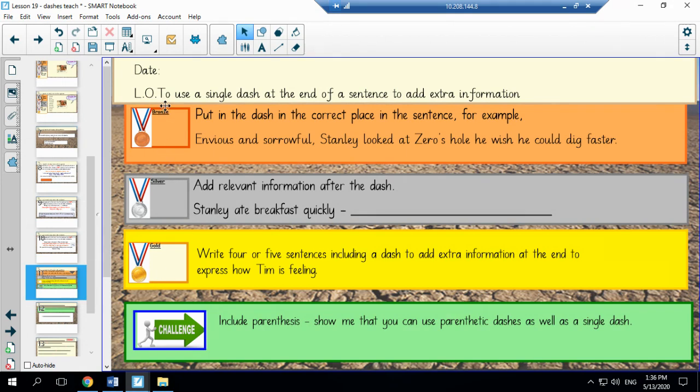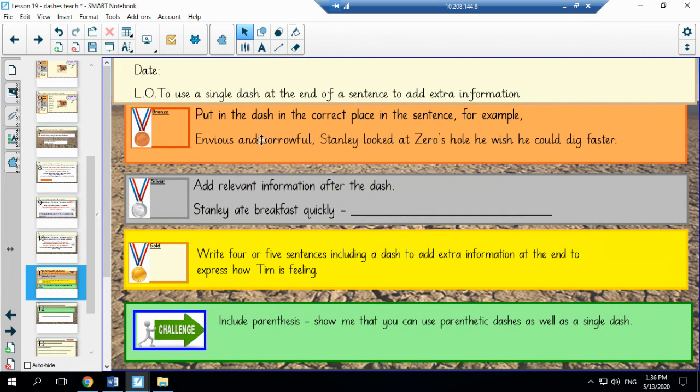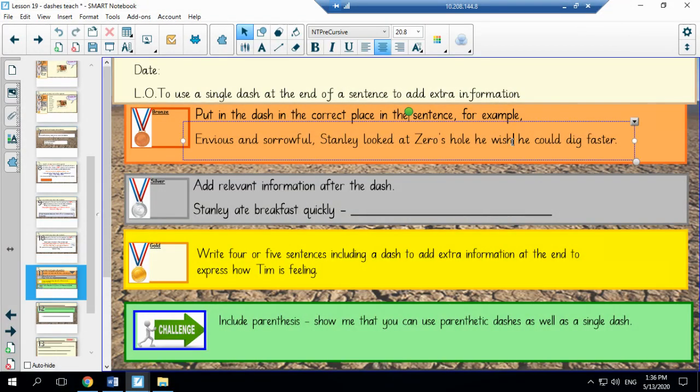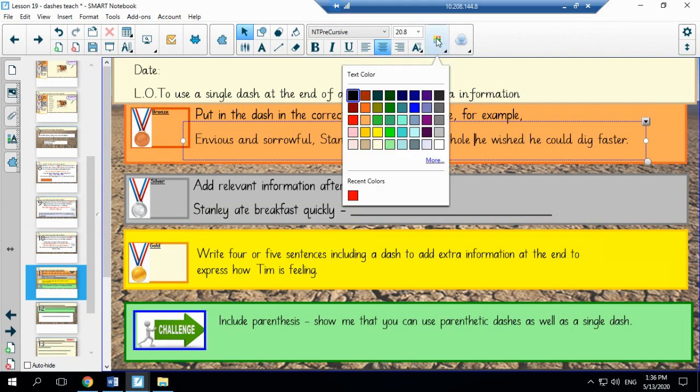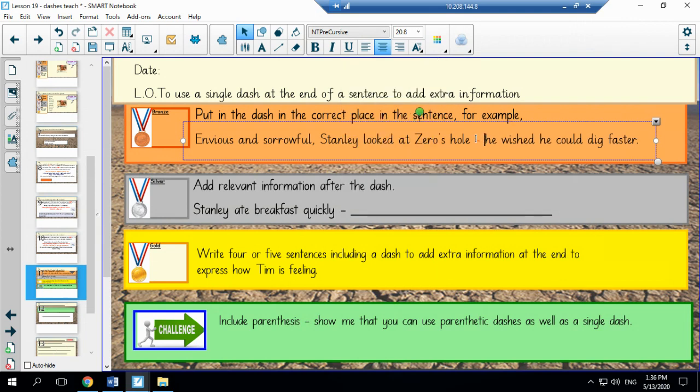Now here we have the tasks of what we would like you to do for this lesson. So for bronze, we would like you to put in the dash in the correct place in the sentence. For example, envious and sorrowful, Stanley looked at Zero's hole. He wished he could dig faster. So we would put our single dash here. If you read it through again, both clauses make sense by themselves and the second clause relates to the first one.